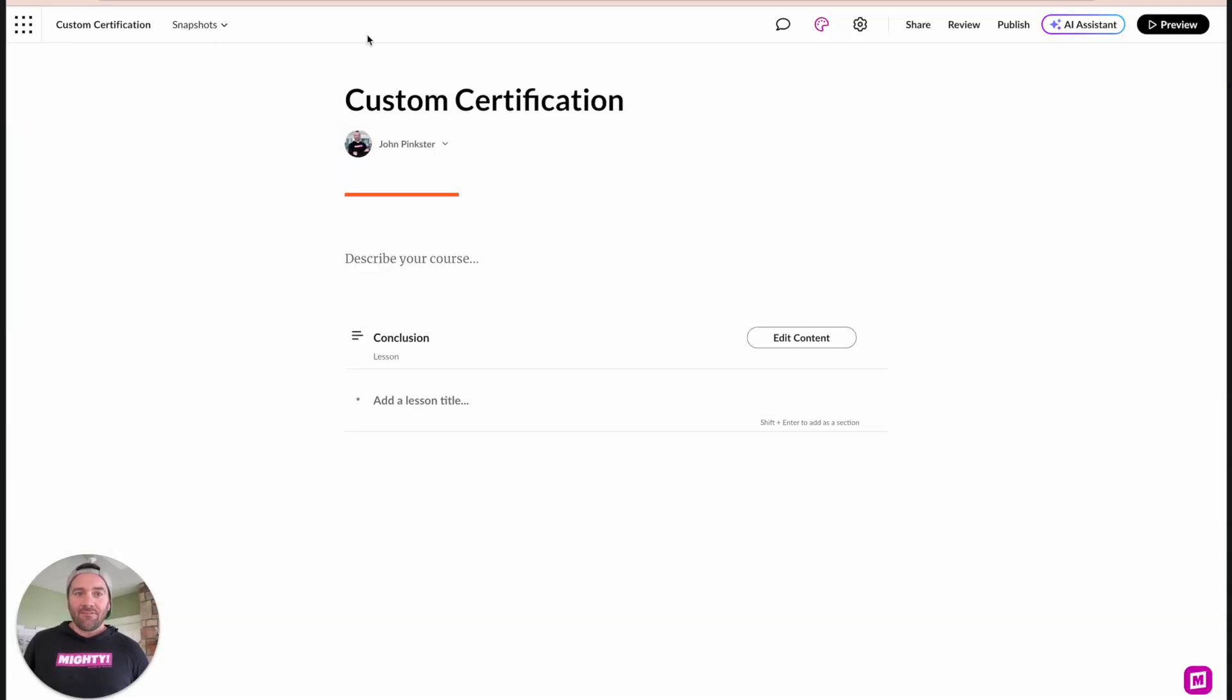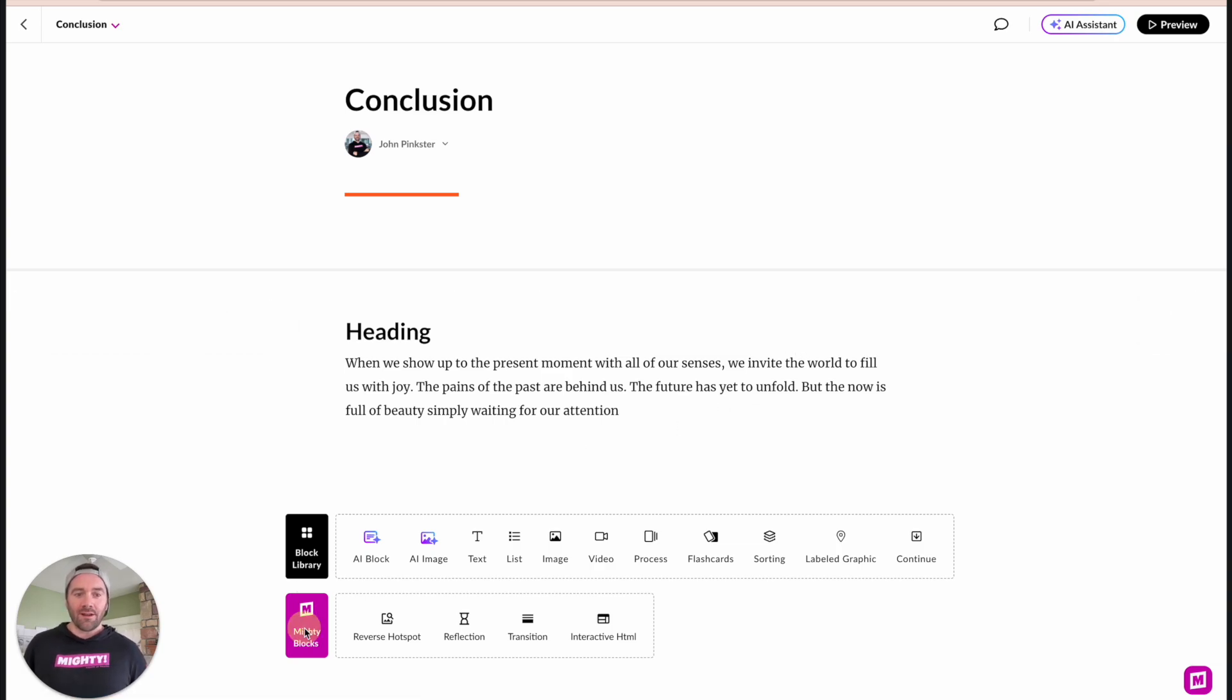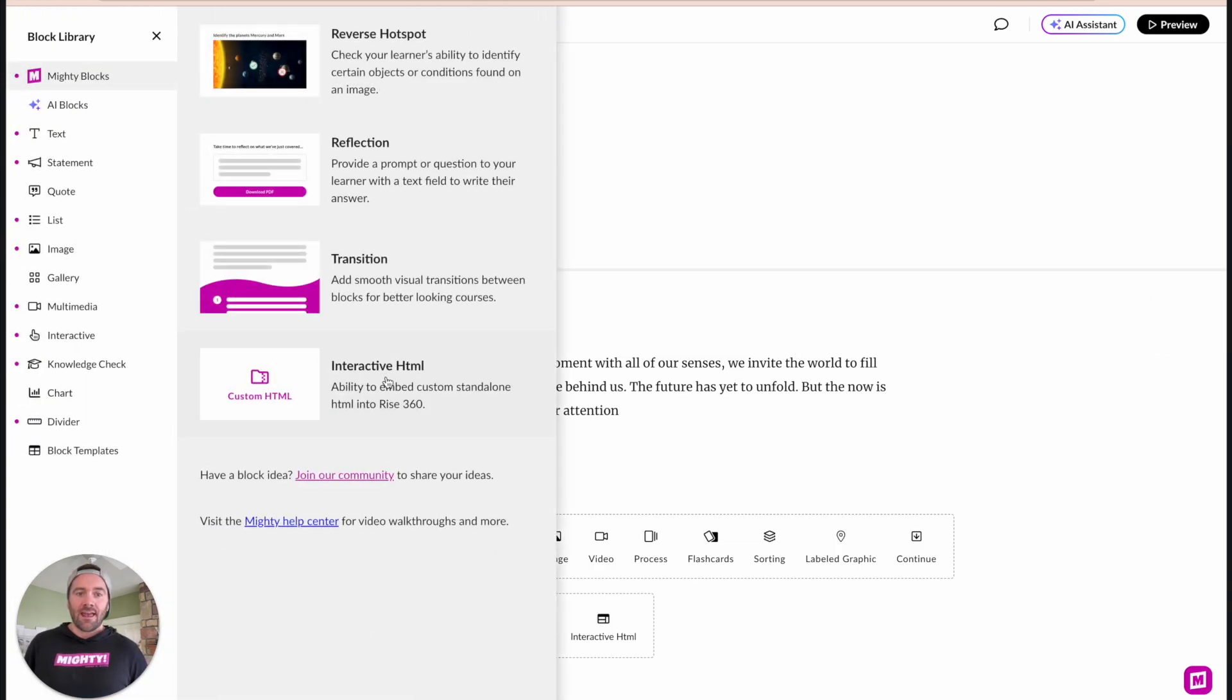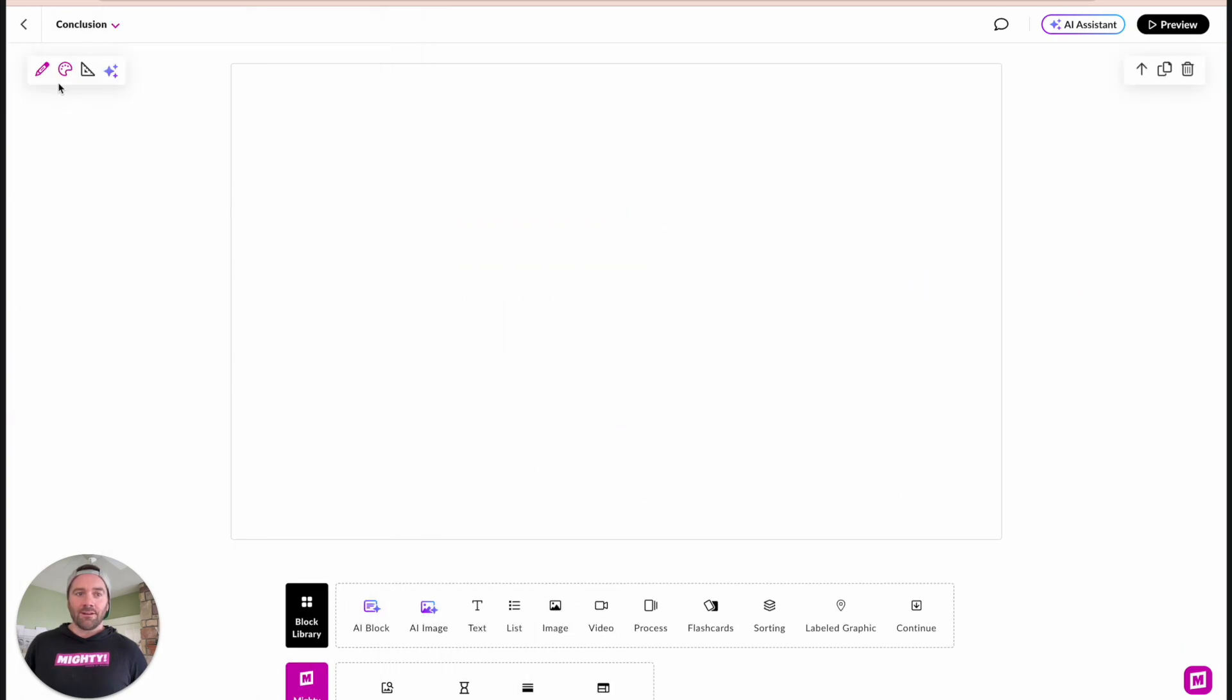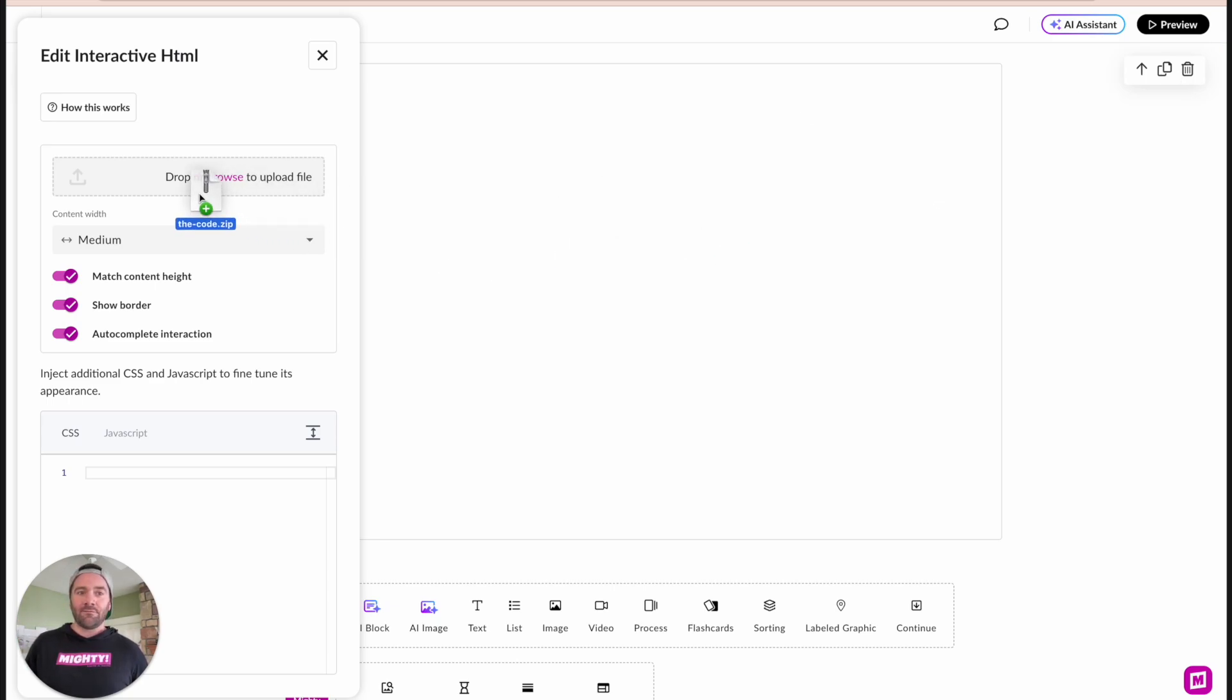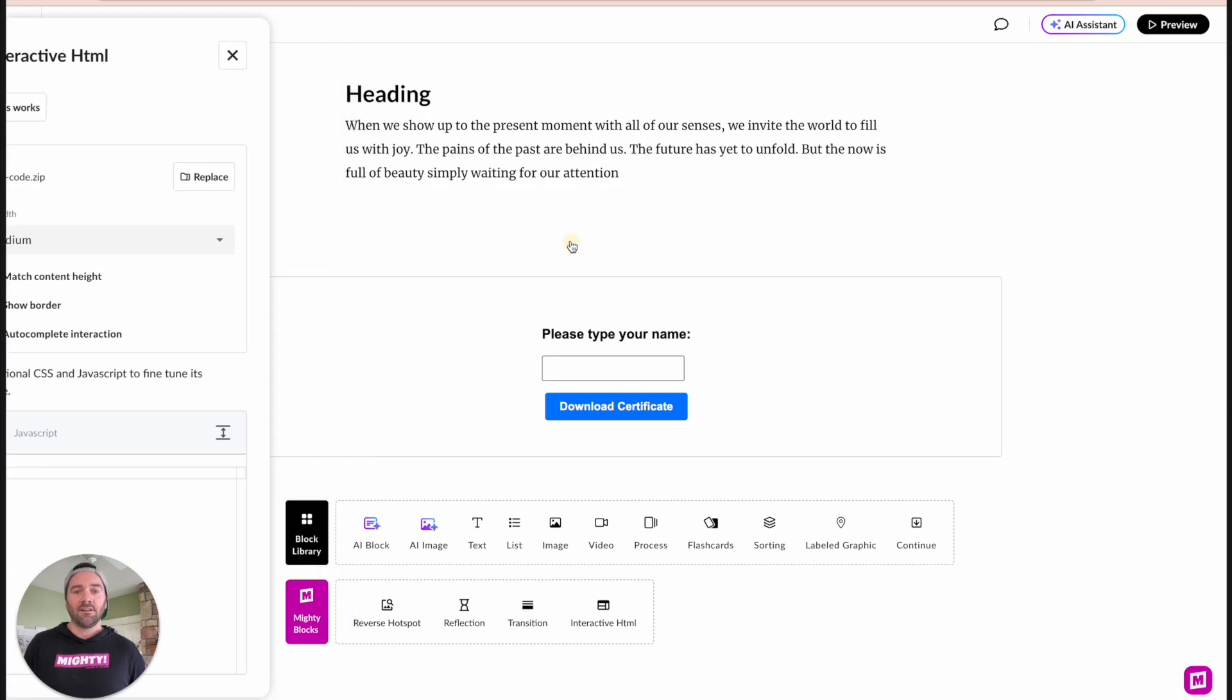All right. So as we dive into our Rise course, there's obviously not a lot of information here. But what I want to show off is this new interactive. So if we go into the Mighty Blocks section and we add this interactive HTML block, I'm going to drop in the zip file that, again, you can find in the Maestro community found in the description. And with this zip file, it contains all the logic that you're going to need to get a basic version of this certificate of completion.